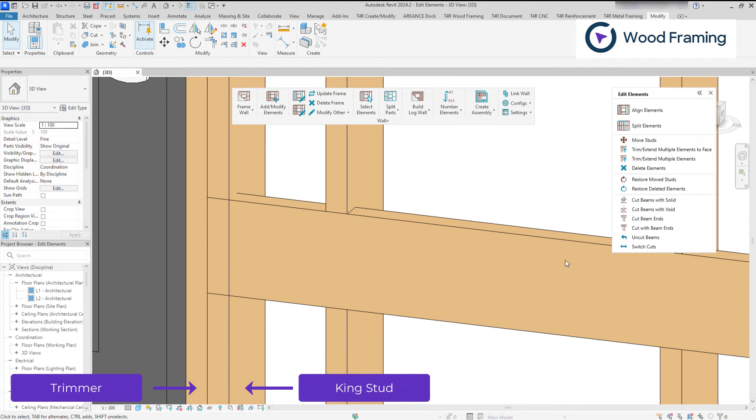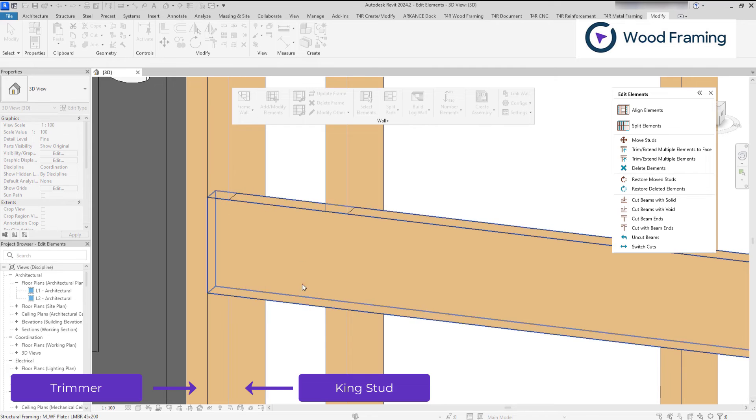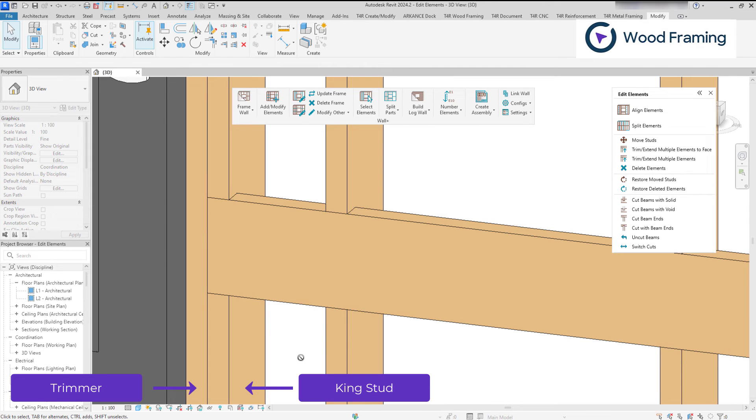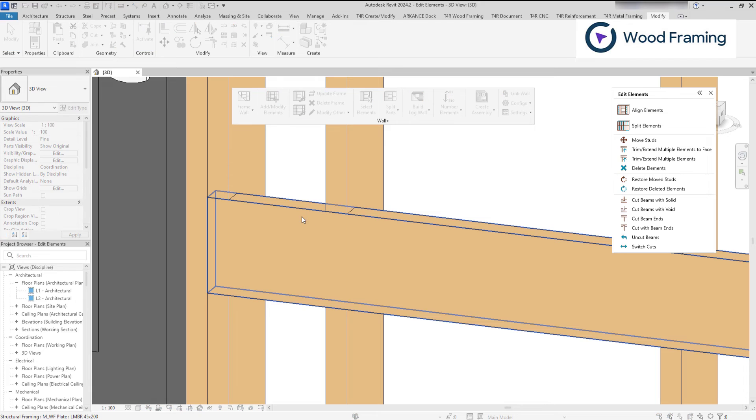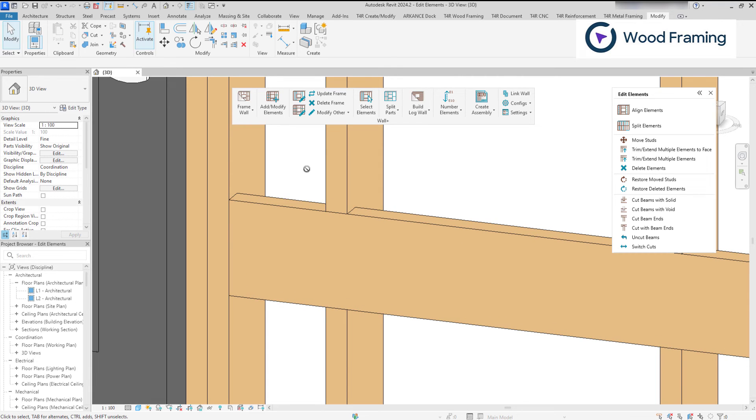I can utilize cut with beam ends so the blocking element will be cut into the king stud. Or I can use cut beam ends so the beam would be cut at the end of the king stud.